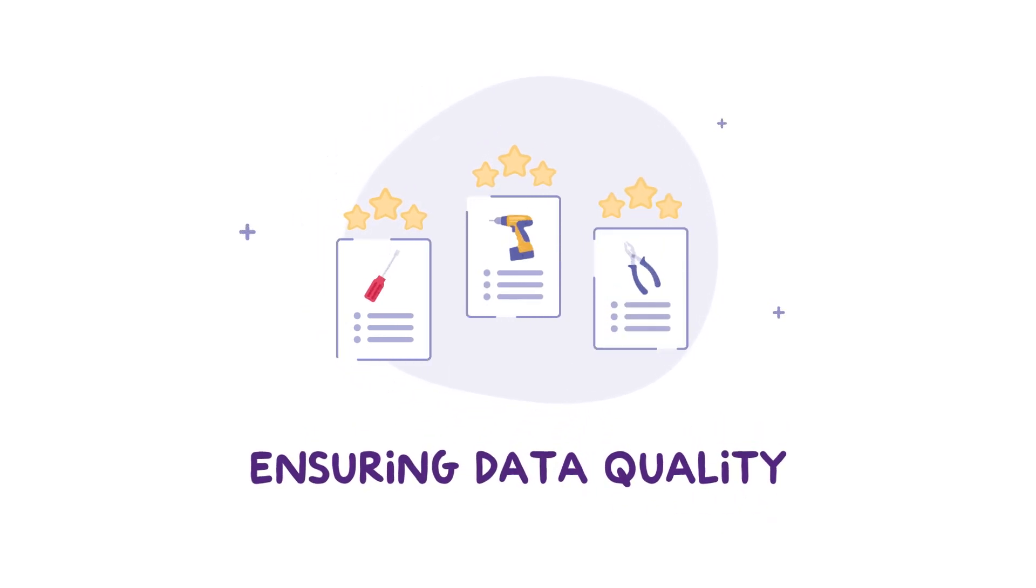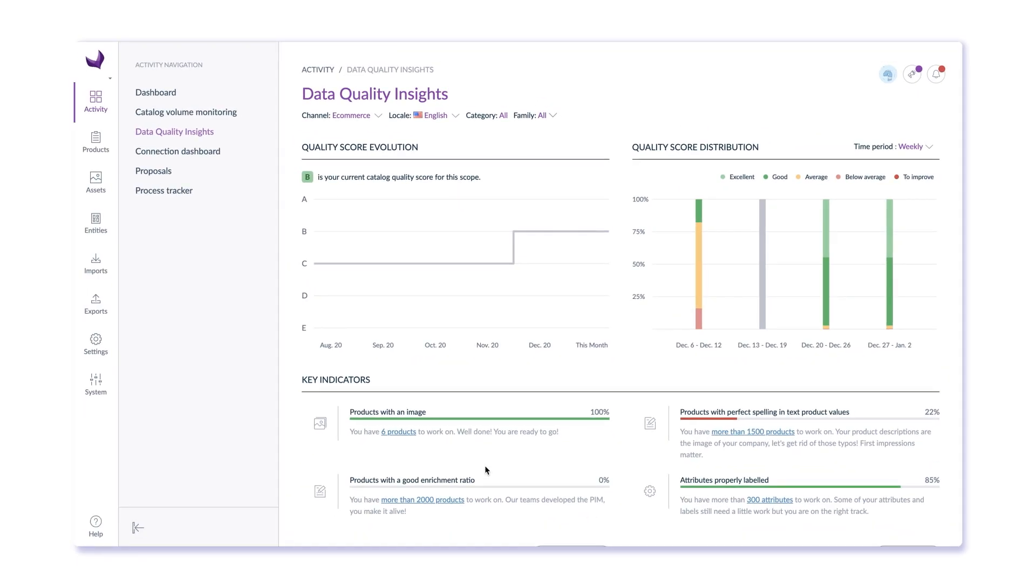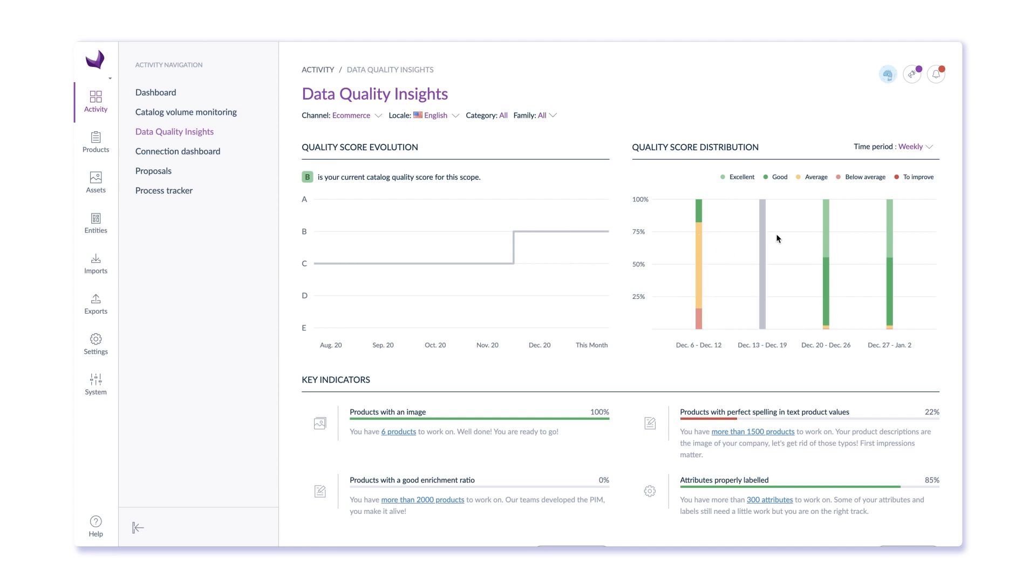To help you build better product experiences, Akinio PIM shows you what needs to be improved so you can prioritize your work. Our data quality insights feature scores product data enrichment and consistency so that you know what needs to be improved to ensure the highest quality data is available.